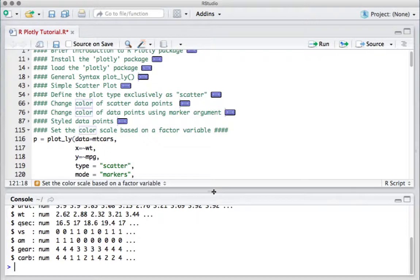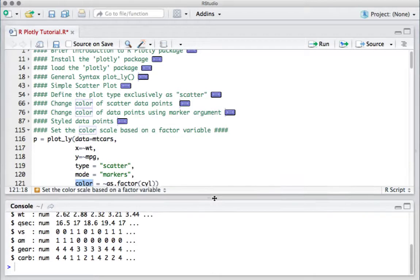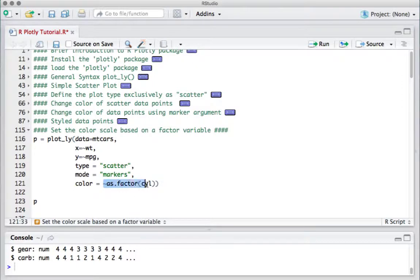As we can see, there is a variable called cylinder which shows the number of cylinders — some cars can have six, four, or eight cylinders. It shows as numeric, so in order to use it as a factor we need to convert it using as.factor. So we'll say color equals as.factor(cylinder), and now we should see data points colored differently for four, six, and eight cylinder cars.